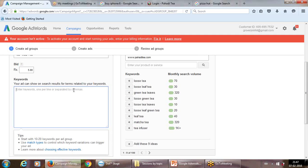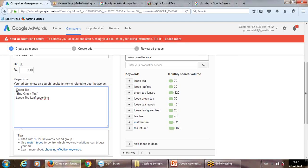For the ad group name, just as with the campaign name, don't call it 'Ad Group 1.' Give it a specific descriptive name — for example, 'India Tea – February Campaign.' Then start entering keywords. Put one keyword per line with no commas or spaces between entries. For example: 'green tea' as broad, or 'buy green tea' in quotes for phrase match. Longer keyword combinations like 'loose tea leaf buy online' are called keyword phrases.